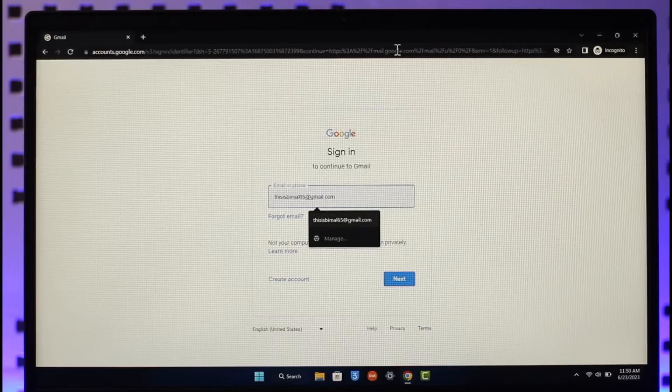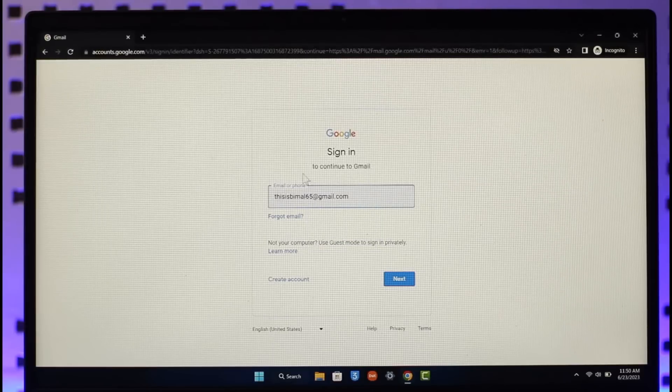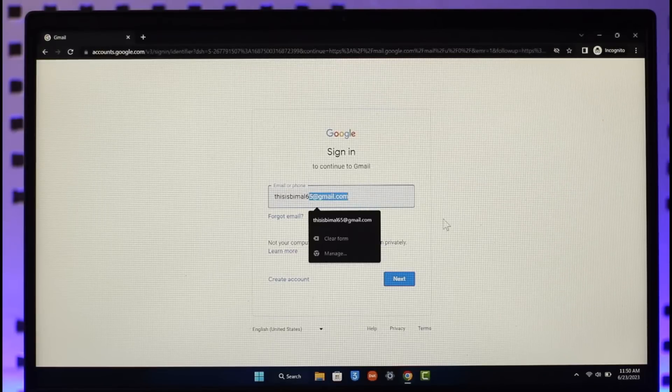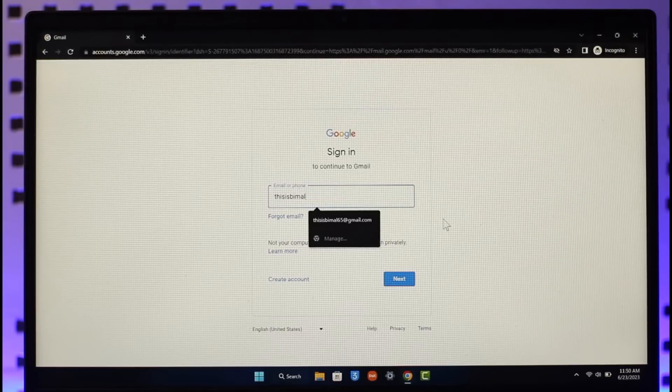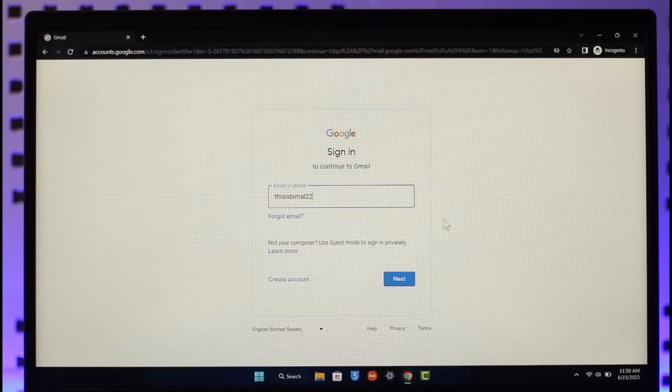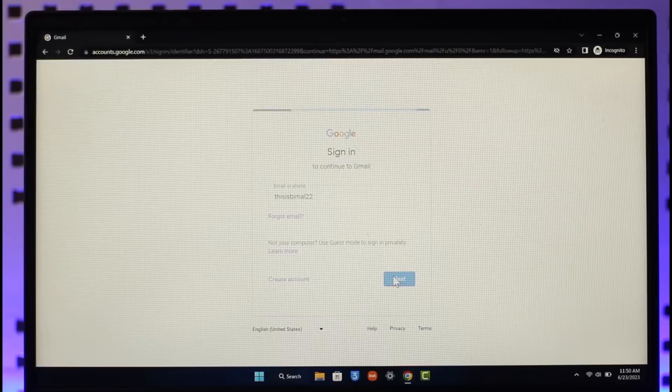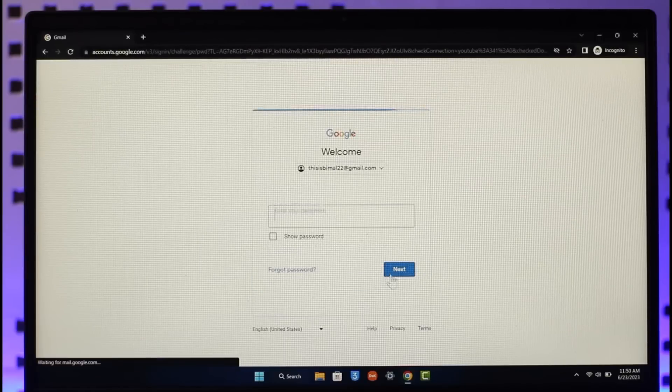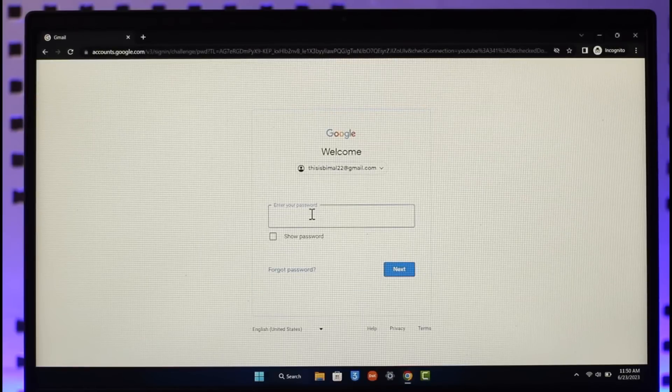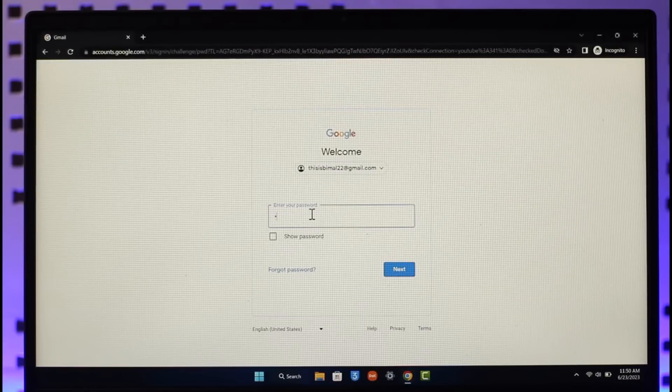enter my username. So first of all, enter the username and then click the next option. After you've done that, it will ask you to enter your